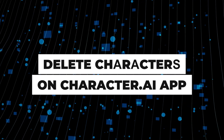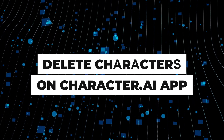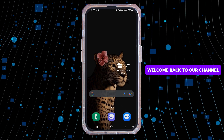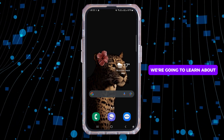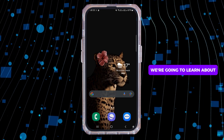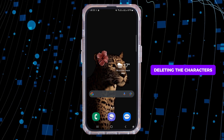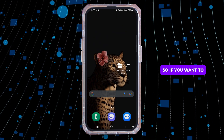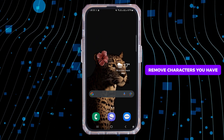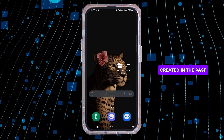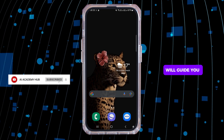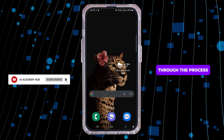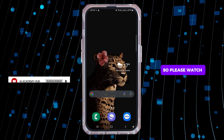How to delete characters on Character AI. Hi everyone, welcome back to our channel. In this video tutorial we are going to learn about deleting characters on Character AI. If you want to remove characters you have created in the past, this step-by-step tutorial will guide you through the process, so please watch until the end.